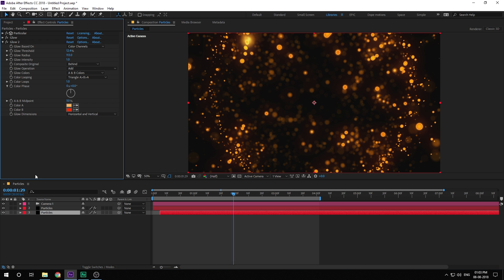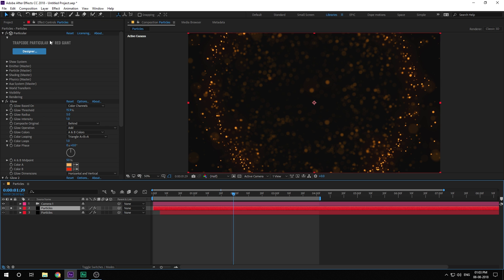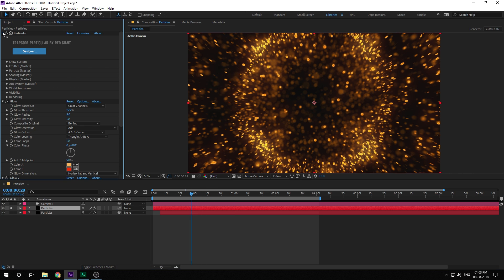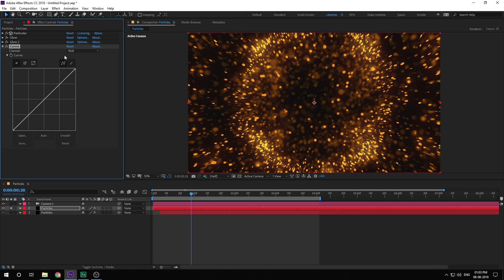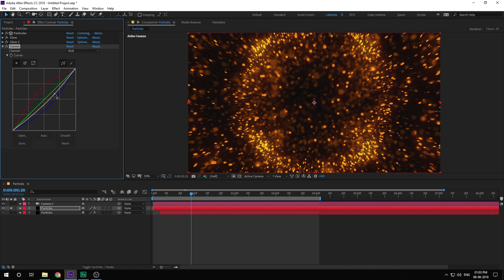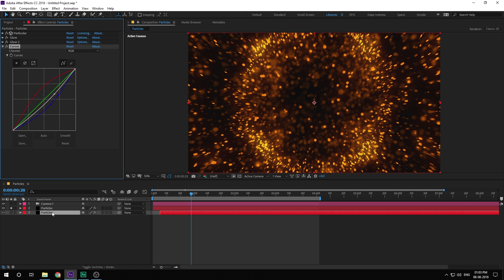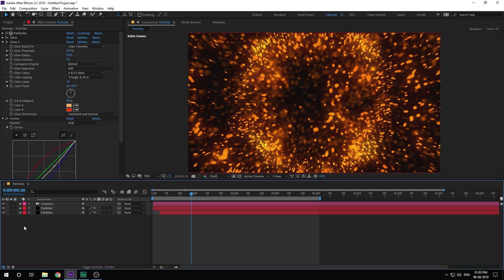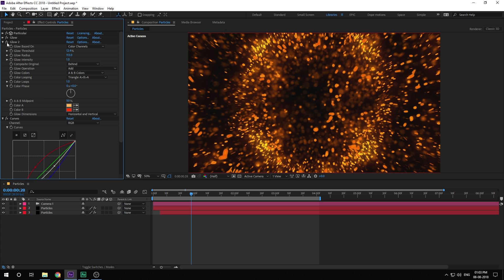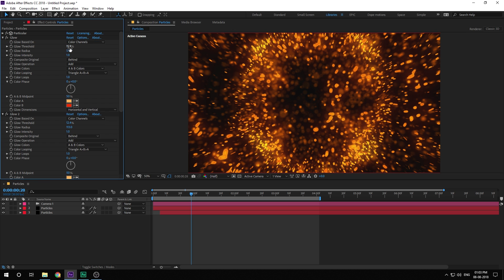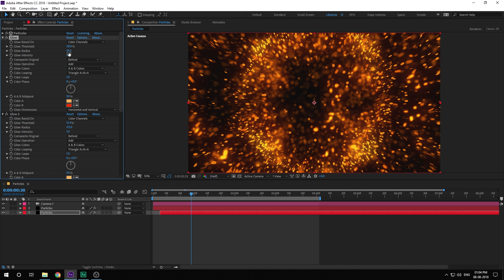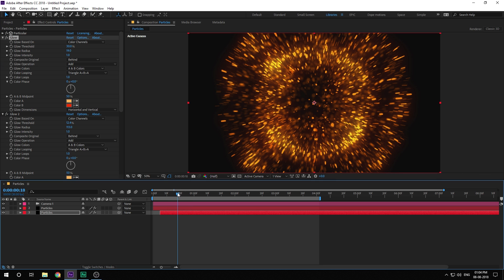Let's do a quick curves adjustment. Solo the layer, add a curves adjustment, pump up the red channel a bit and bring down the blue channel. Copy and paste it on the second particles layer as well. The glow is a bit too intense on the first one — increase the threshold to around 30 and play around with the radius. This is looking much better. There we have a nice particle blast shockwave animation.